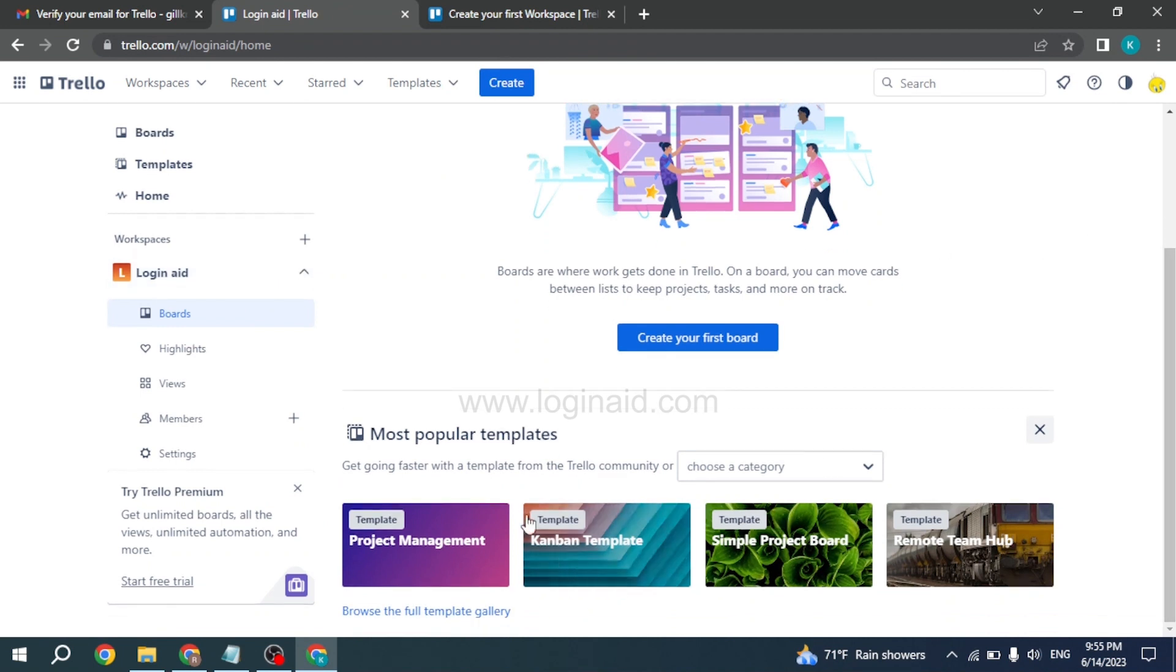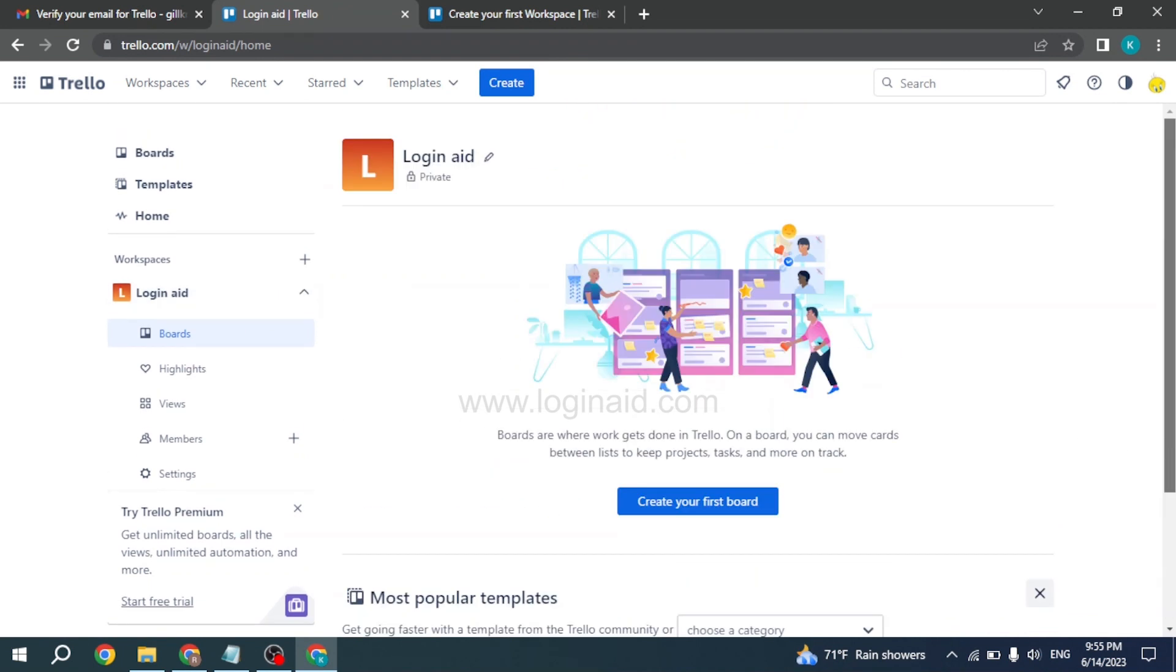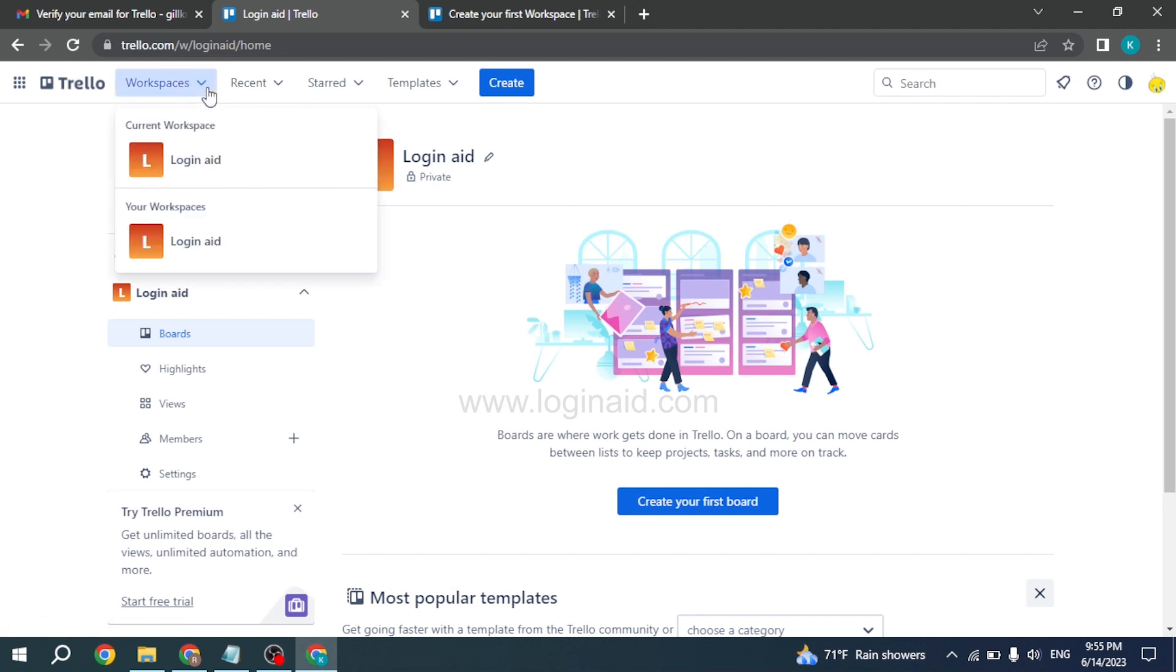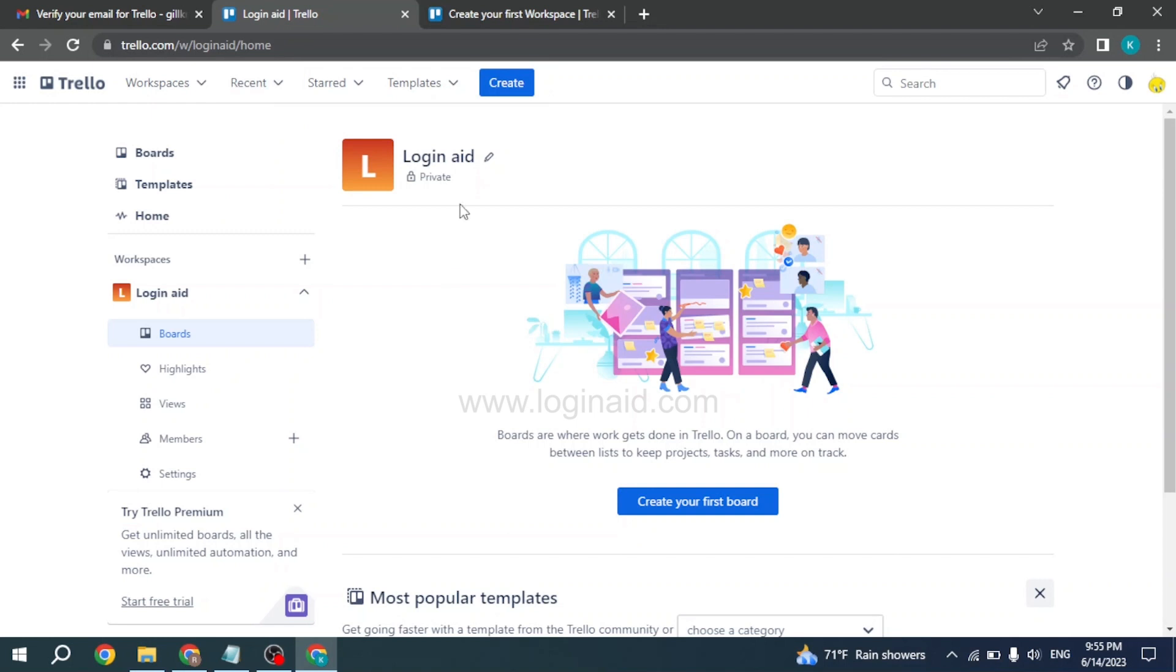You can go through all the features over here. So this is how you can sign up for a Trello account. This was all for this video. If this video was helpful to you, make sure to like, share, and subscribe to our channel. Also, comment down below what you want to see in upcoming videos. Thank you.